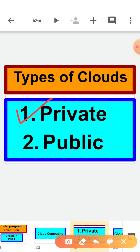Private cloud consists of computing resources used exclusively by one business or organization. This service is provided to an individual or single organization. In a private cloud, the services and infrastructure are always maintained on a private network and the hardware and software are dedicated solely to one organization. Private clouds are often used by government agencies, financial institutions and other mid-to-large size organizations seeking enhanced control over their environment. A private cloud, also known as internal or enterprise cloud, resides on a company's intranet or hosted data center where all data is protected behind a firewall.